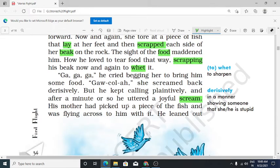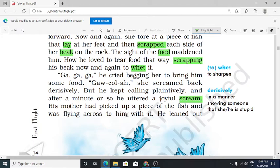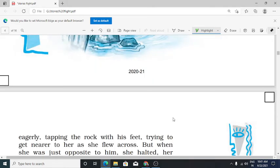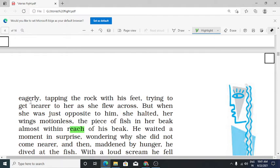But he kept calling plaintively, and after a minute or so, he uttered a joyful scream. His mother had picked up a piece of fish and was flying across to him. He leaned out eagerly.